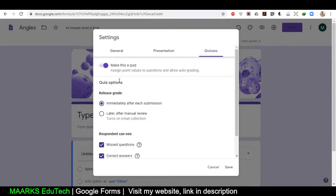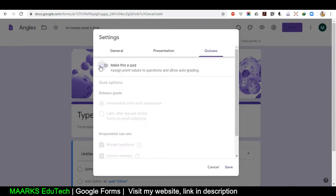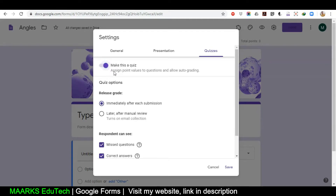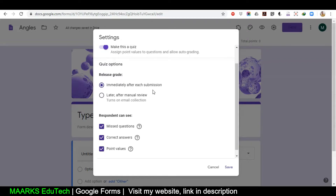Then we have the Quizzes section. Make sure this option is also on — 'Assign Point Value' — so you can write the answers before submitting the quiz. Later on, when the student responds, you will automatically get their marks and the quiz will be checked automatically. If you do not do this, you have to check it one by one, which will be tedious. Then you can choose to release grades immediately after each submission or later after manual review.